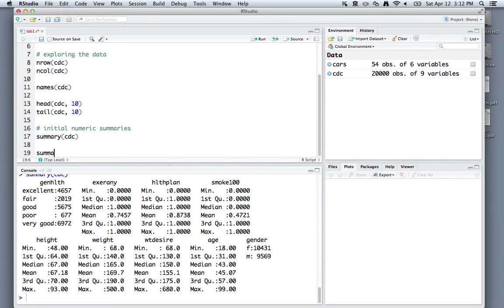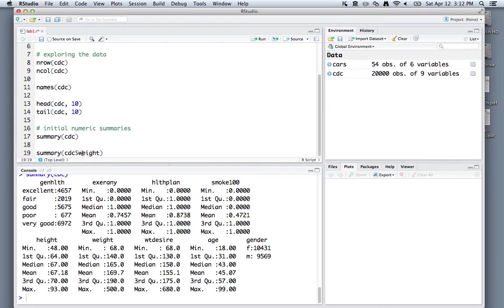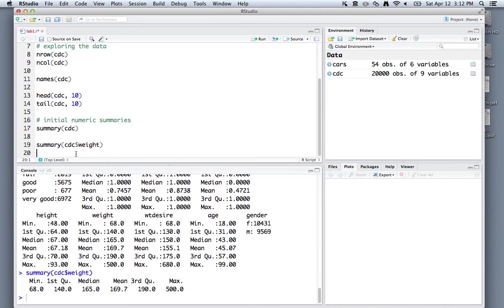You can also get targeted summaries for each column. You could use this summary function again and pull off the weight column using this dollar sign notation. So cdc dollar sign weight tells R to go pull off the weight column from the cdc dataset. Running that, you'll see that we can get a summary.